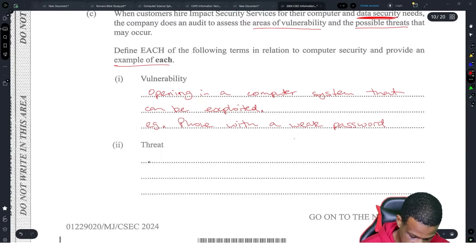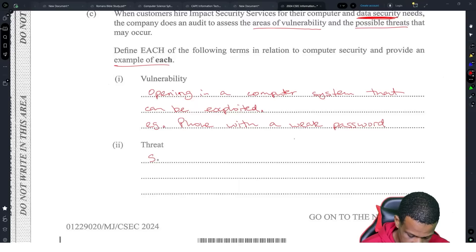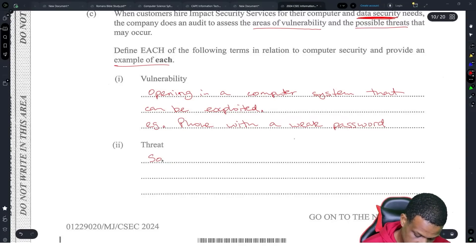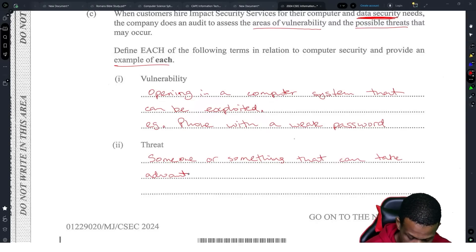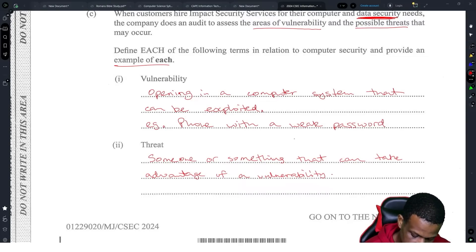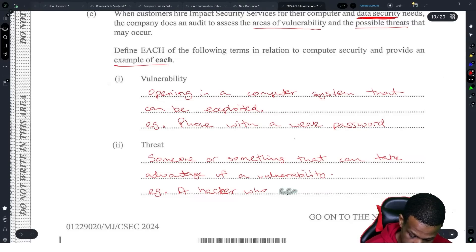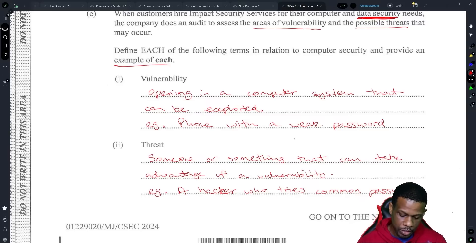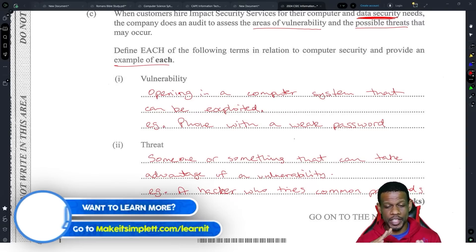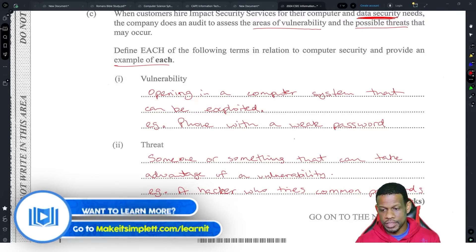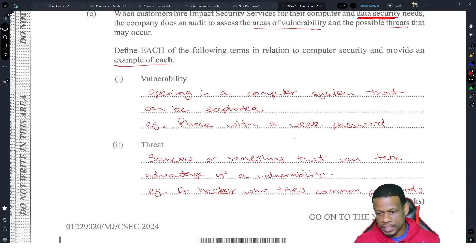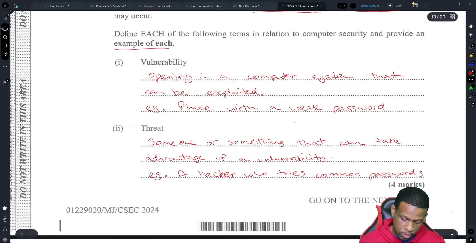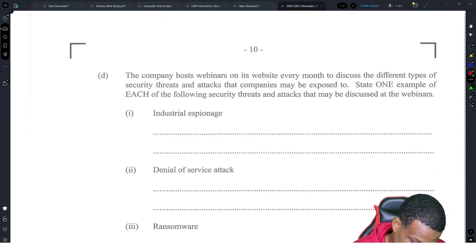So anything that shows an opening — weak passwords, weak something — that's a vulnerability. A threat is someone or something that can take advantage of a vulnerability. For example, a hacker who tries common passwords. A threat could also be a virus, a worm — all kinds of things. The point is, it's someone or something that could take advantage of the vulnerability you have.